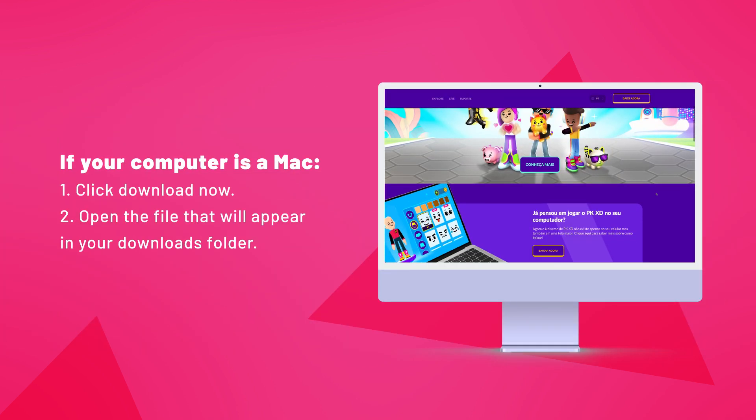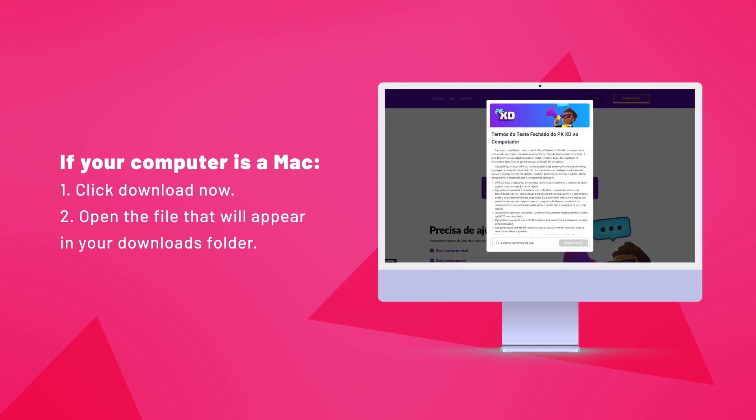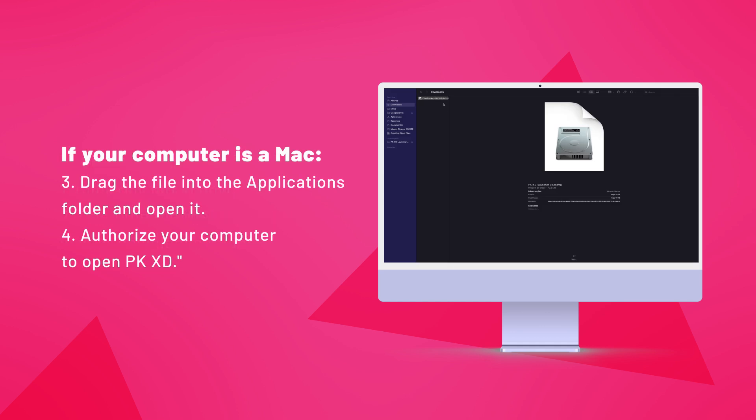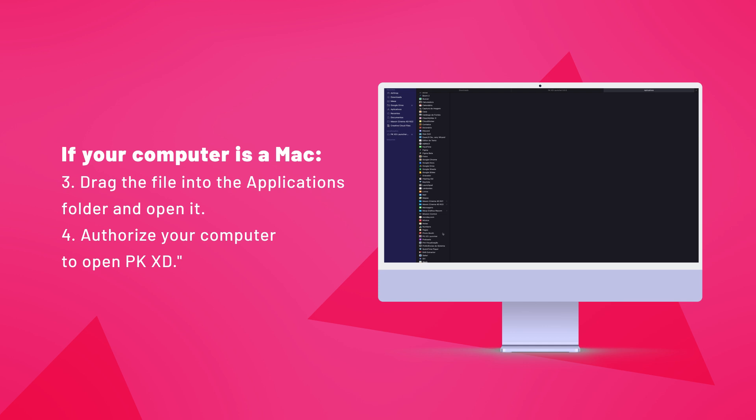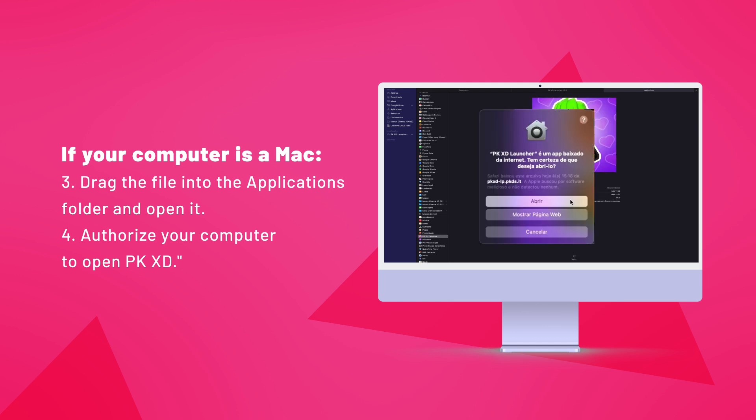Now, if your computer is a Mac, click Download now, open the file that will appear in your Downloads folder, drag the file into the Applications folder and open it, then authorize your computer to open PKXD.